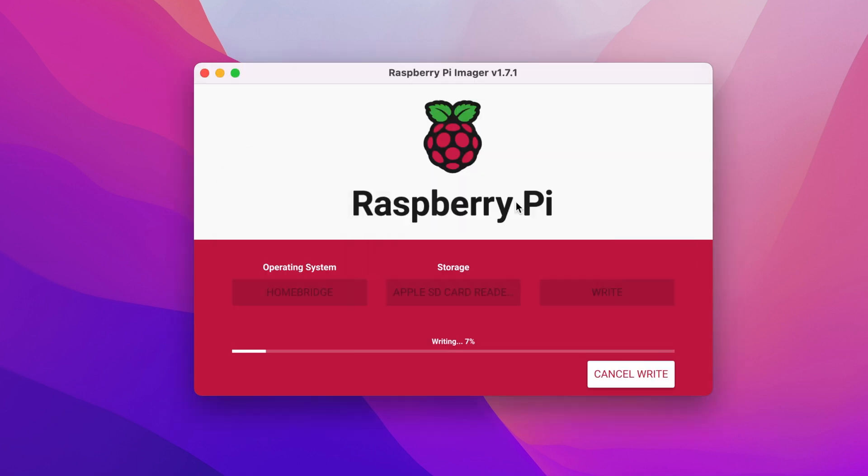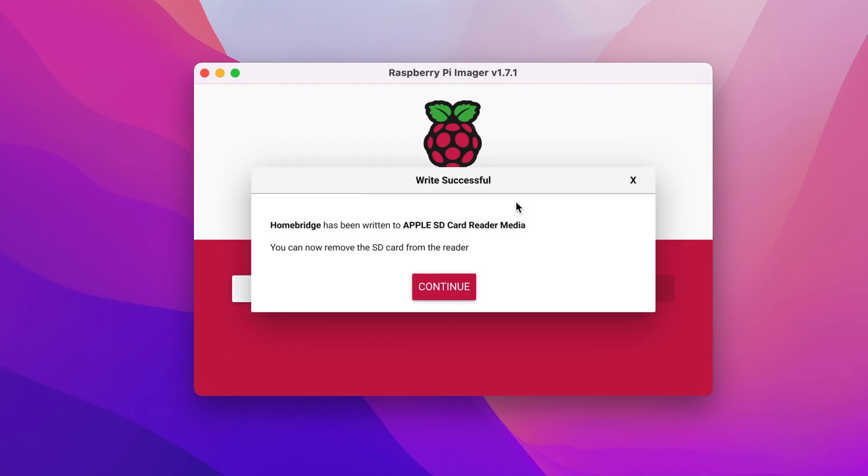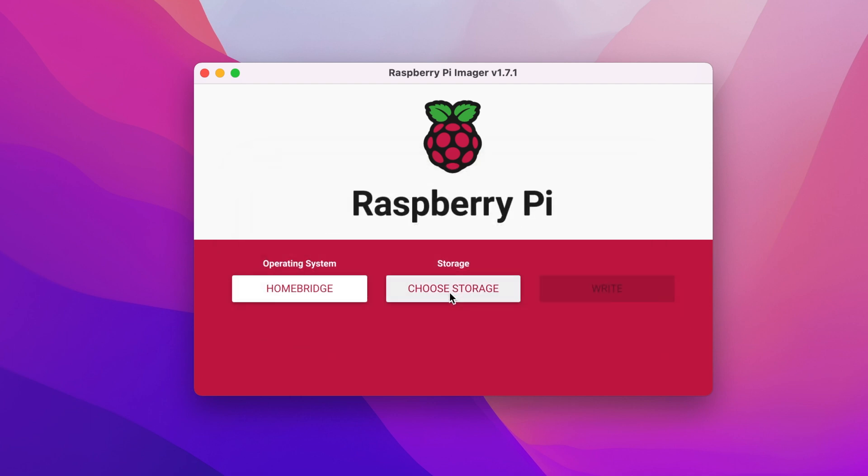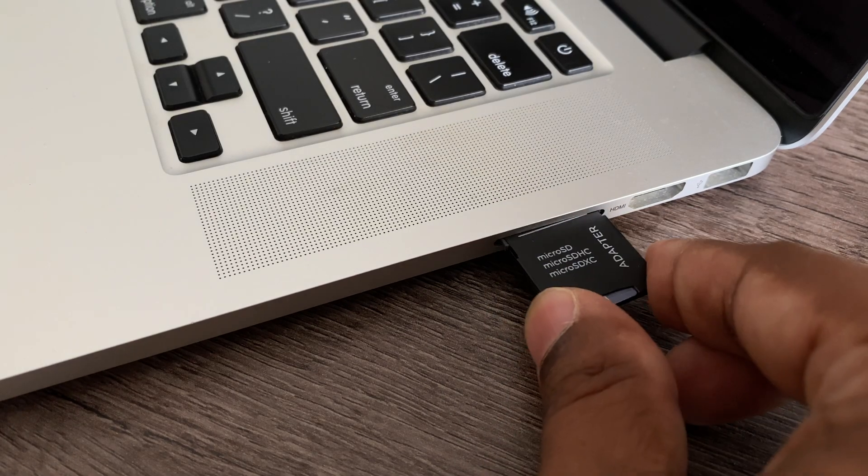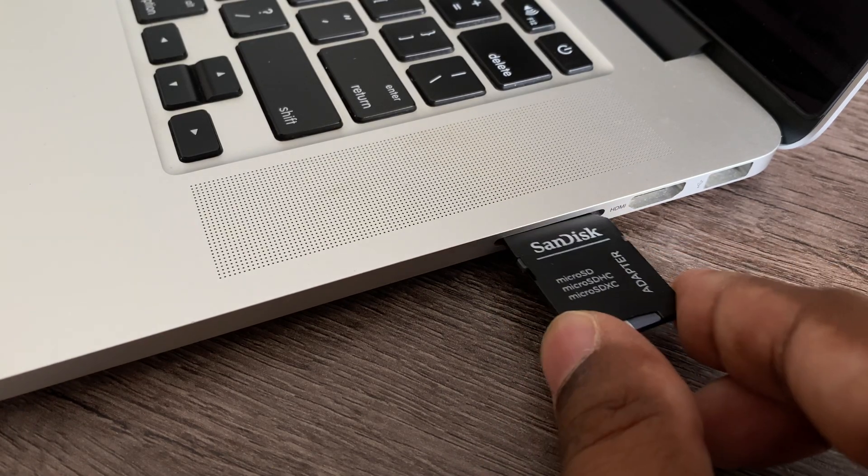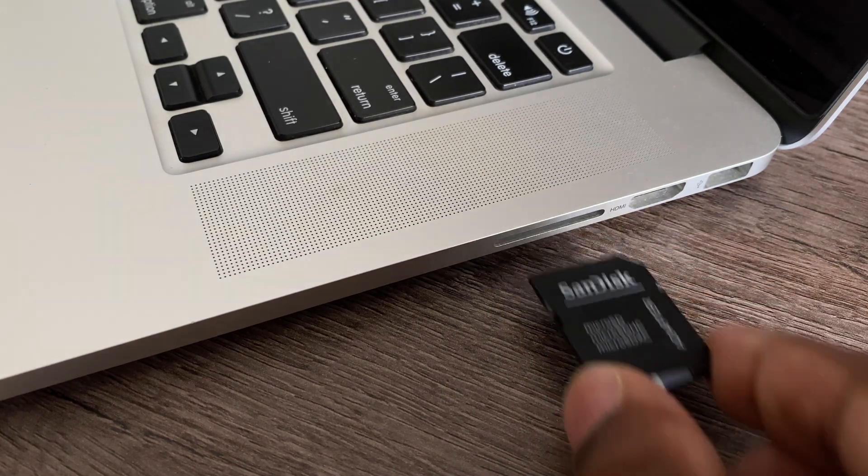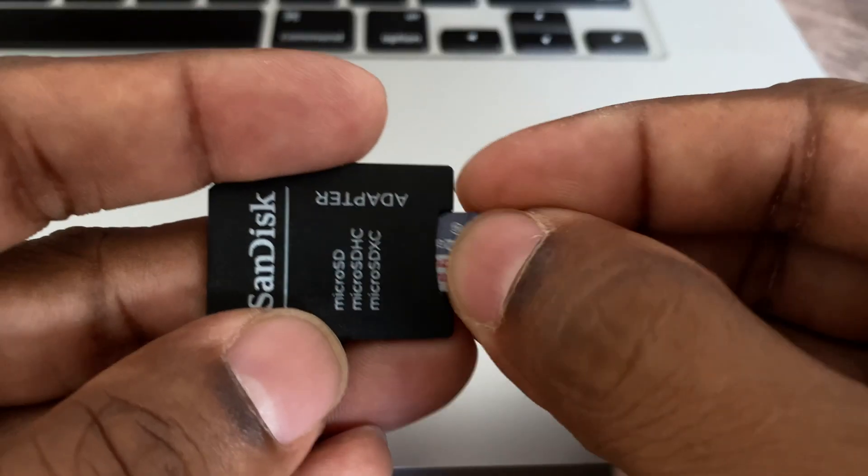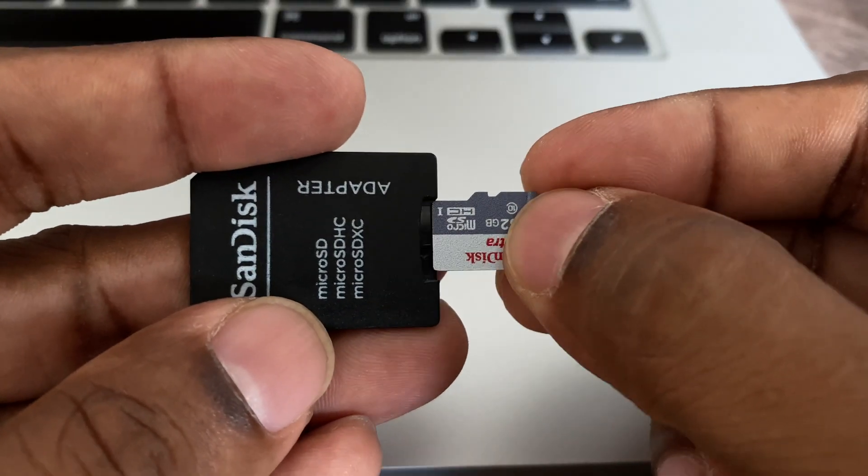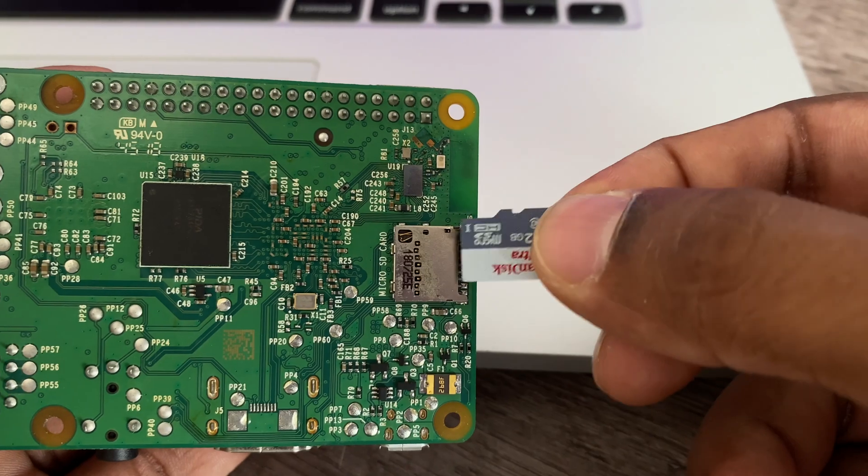Now the Raspberry Pi Imager will now download and flash the latest version of Homebridge to your SD card. Now this may take several minutes depending on the speed of your internet connection and SD card. Once completed, eject the micro SD card adapter. Remove the micro SD card.